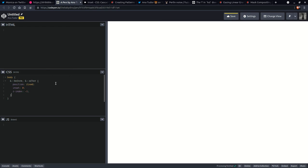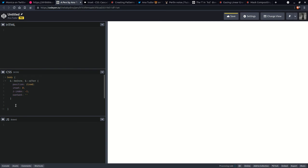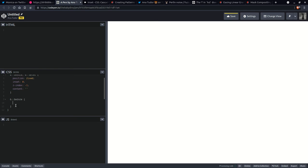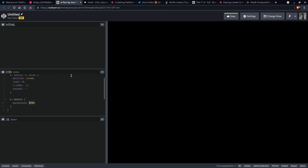And then of course content empty string because otherwise nothing is going to show up, right. And the bottom one is going to be before and let's give it a black background. So it looks something like that. And we're going to use a noise filter on this.